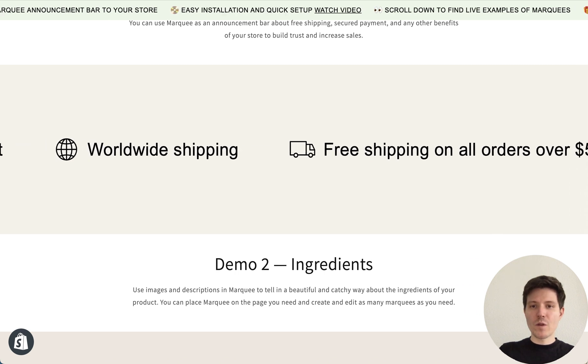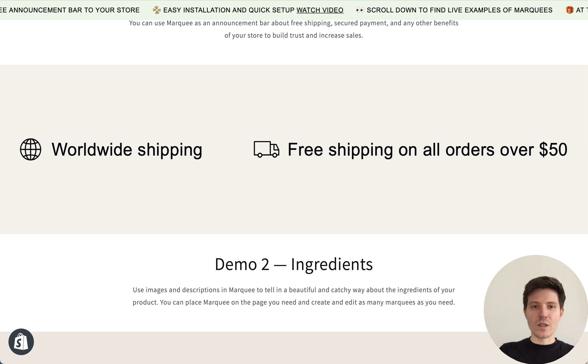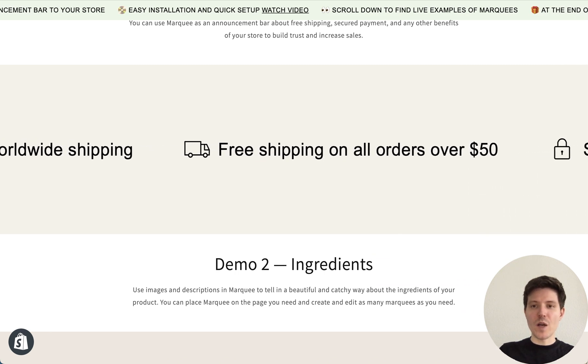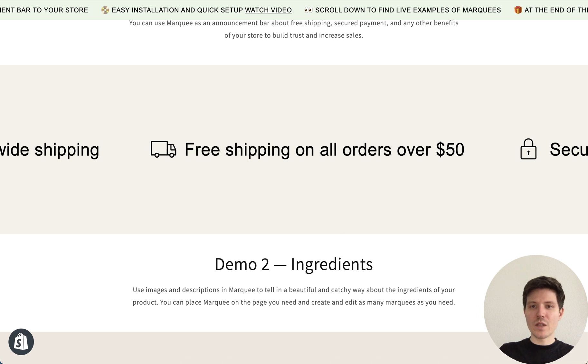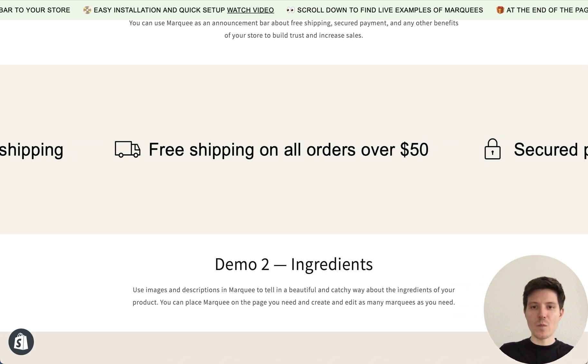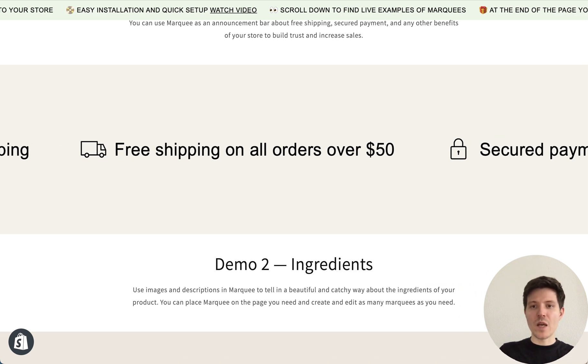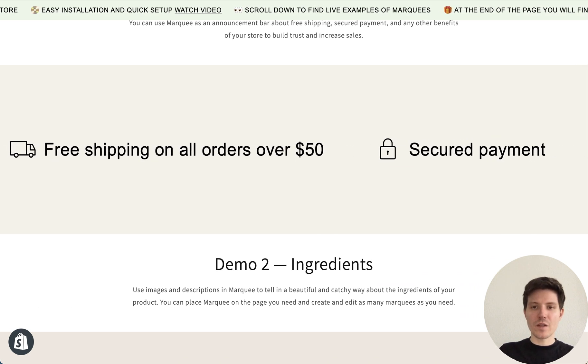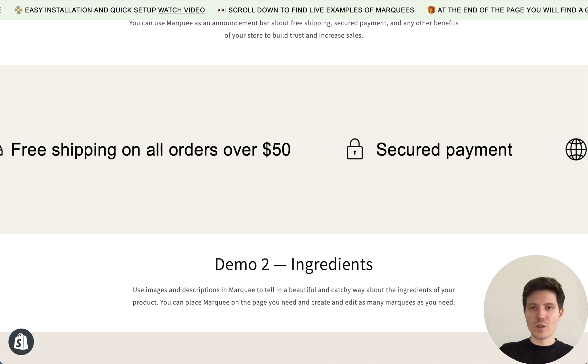To create it we will use Marquee Builder, Fab Infinite Marquee Shopify app from the App Store. I will add the link in the description to this video.